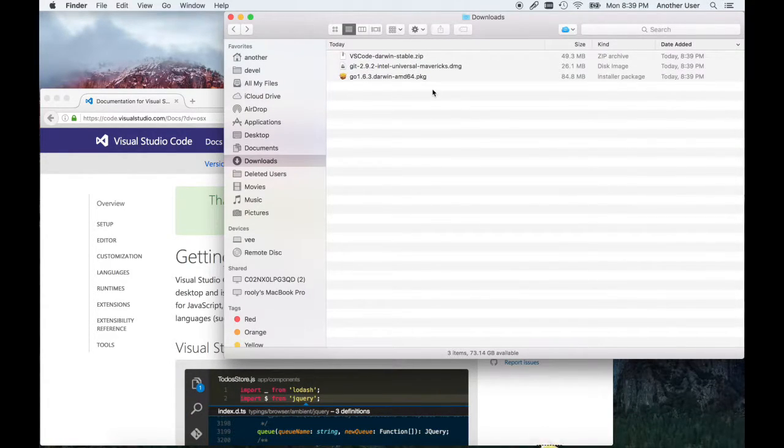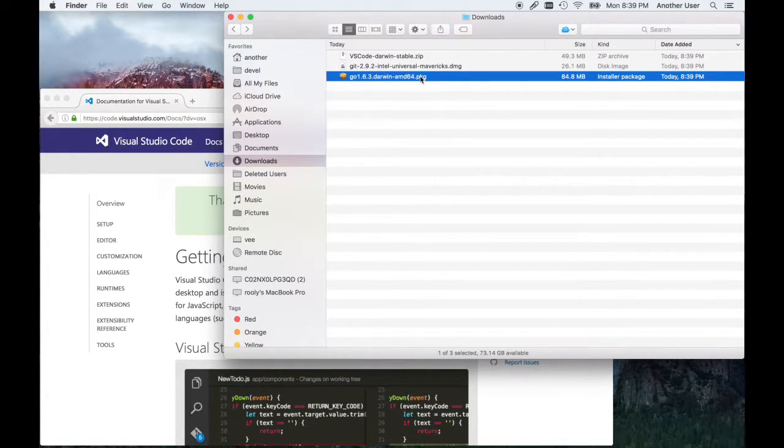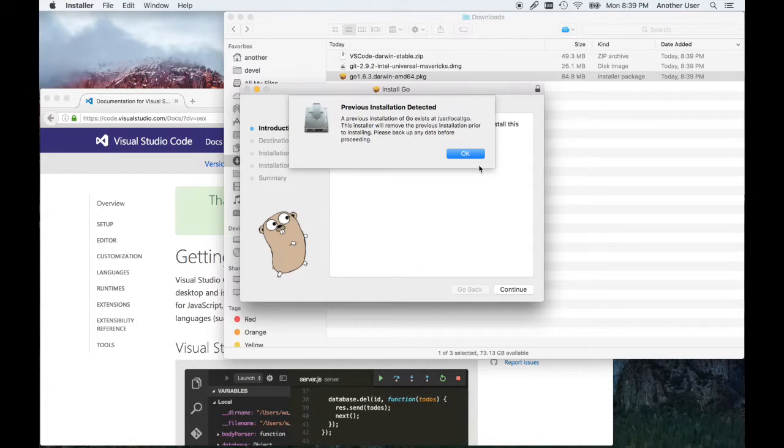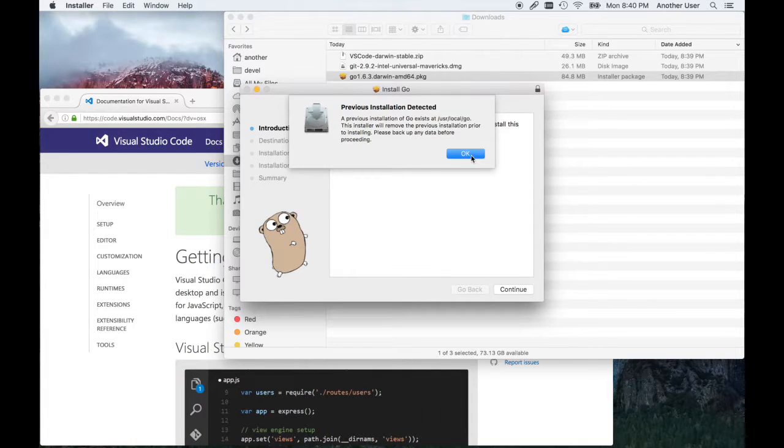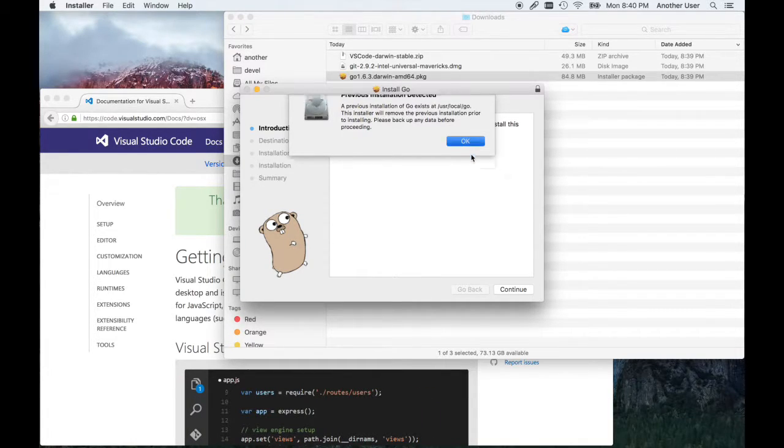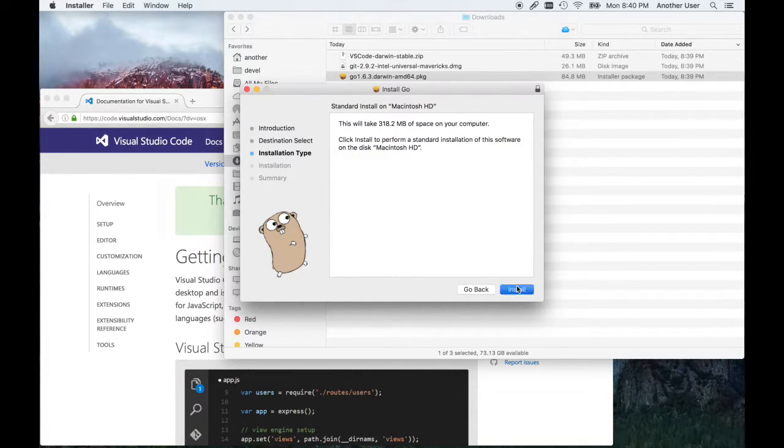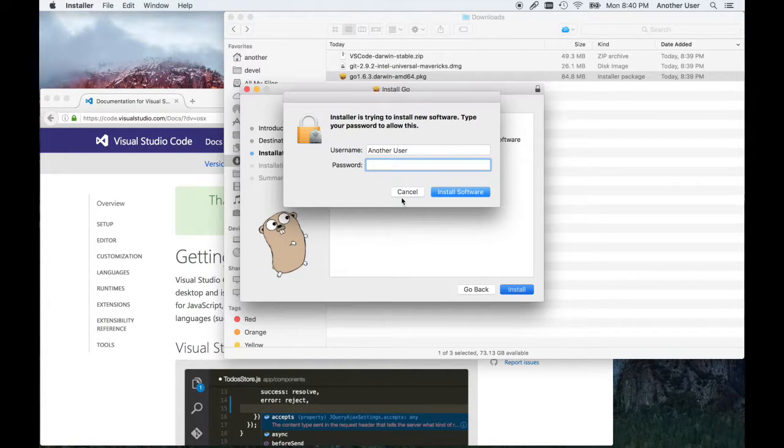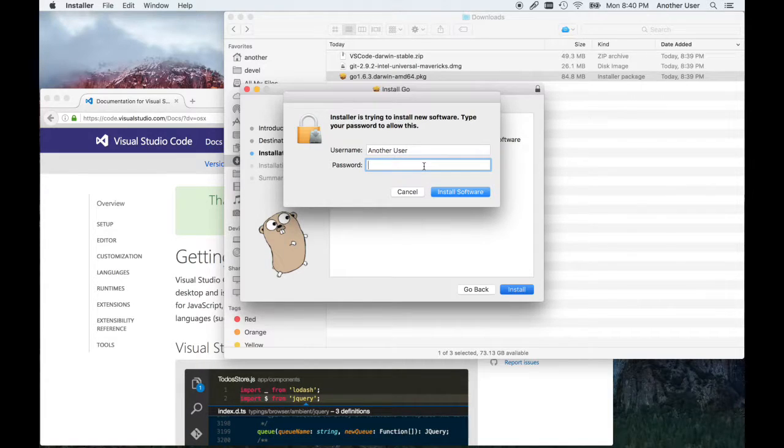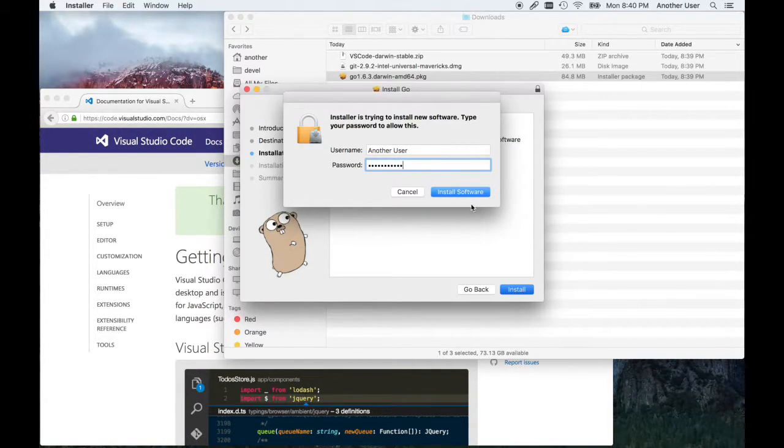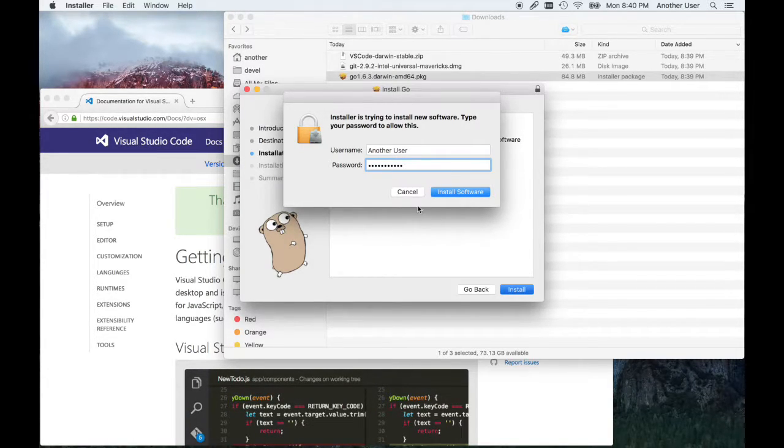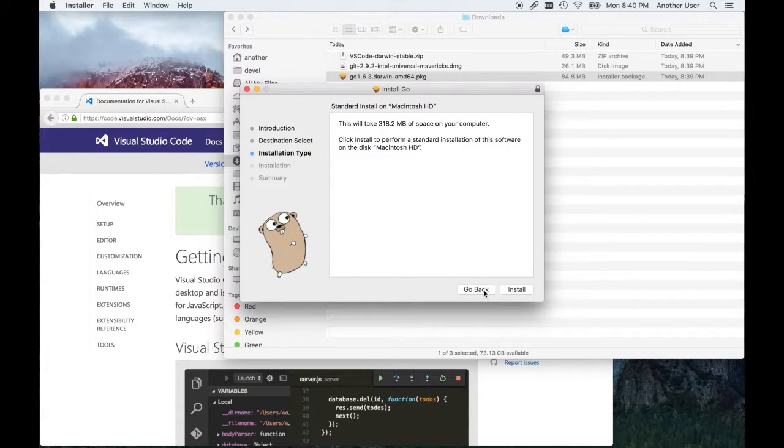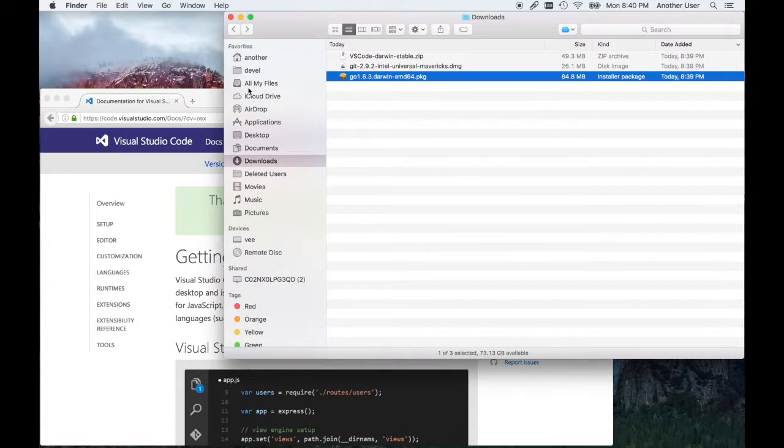It doesn't really matter which one we start with, but let's start with Go. Double-click it. This is saying I have a previous install, but if you just click continue and type in your admin or a user with admin privileges, you can install it. Click install and accept the defaults. I will cancel it and back up because I already have it installed.